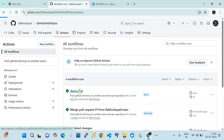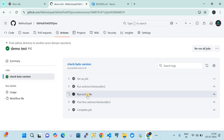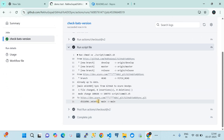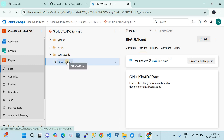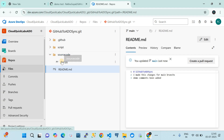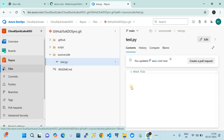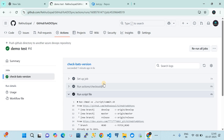The GitHub Action ran and completed very quickly — it's showing green, which means it executed and synchronized successfully. Refreshing the main branch in Azure DevOps, we can see the changes: the readme.md file now has the demo comment added, and the new 'source code' folder with the test.py file is also synchronized. This is how we synchronize source code from GitHub to Azure DevOps using a simple bash script with GitHub Actions.